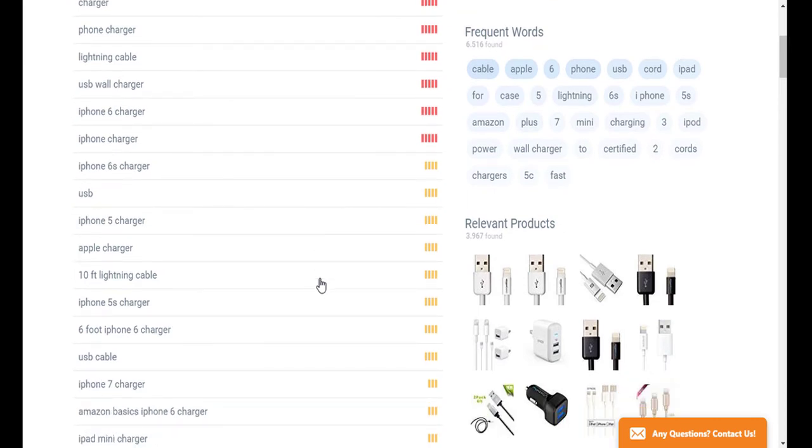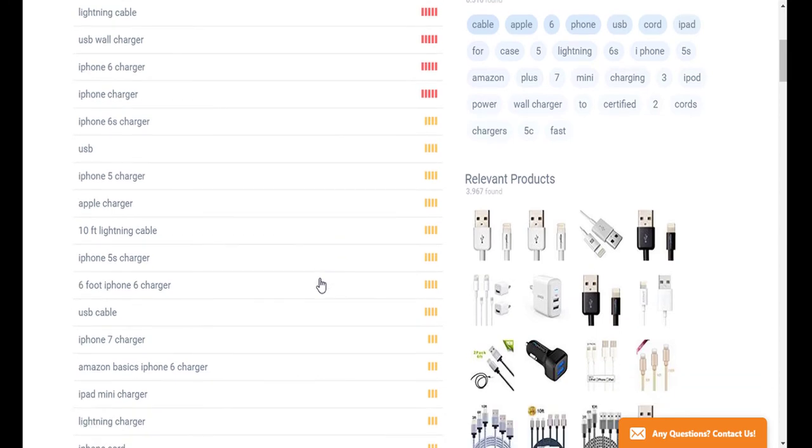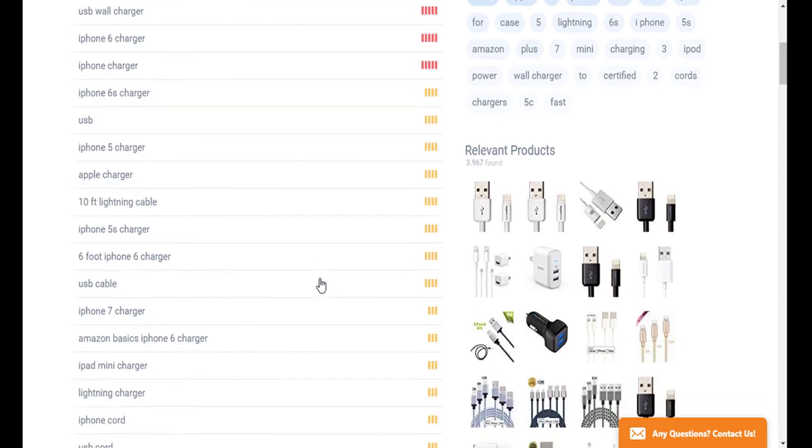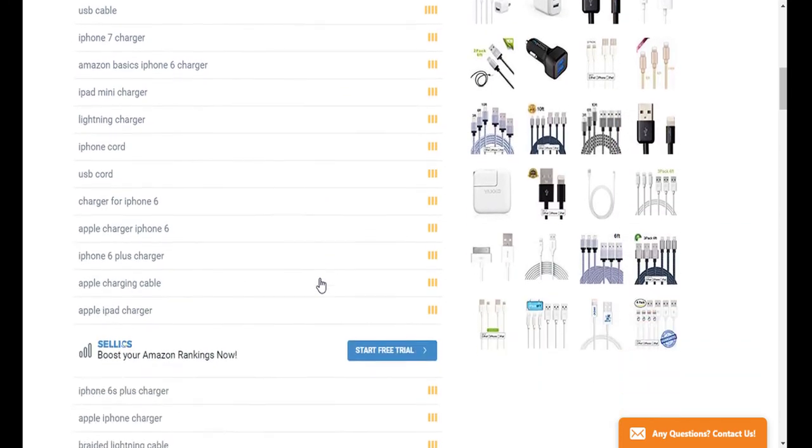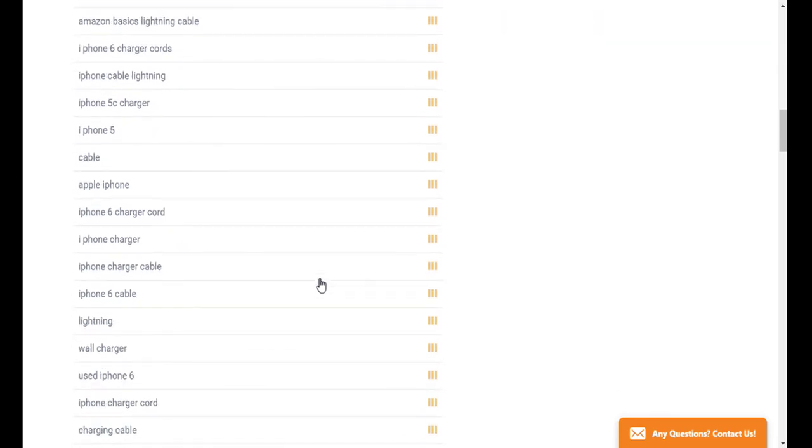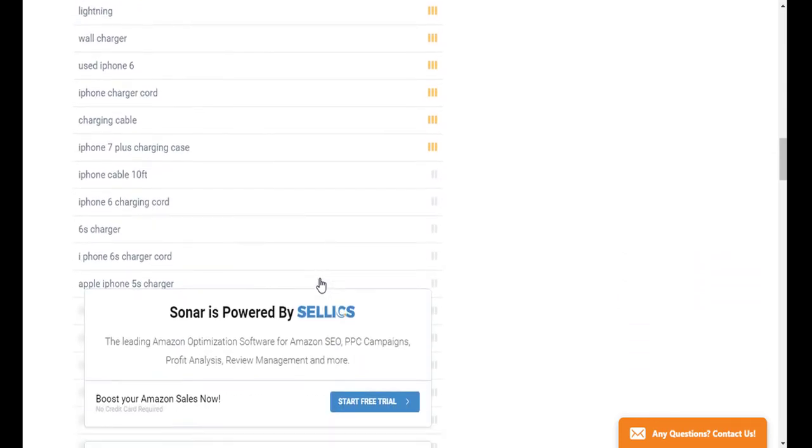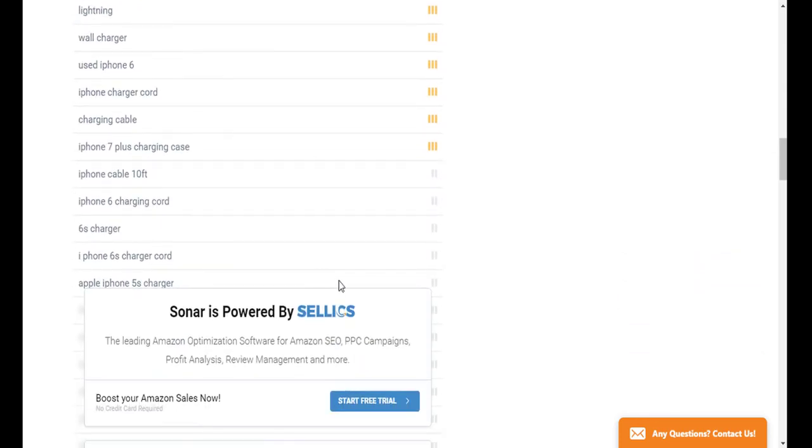So once you've conducted your search using one or all three of these methods, what you can do is download the list of keywords so that you can further analyze them and then add them to Seller Central. So you just want to go ahead and scroll all the way to the bottom.